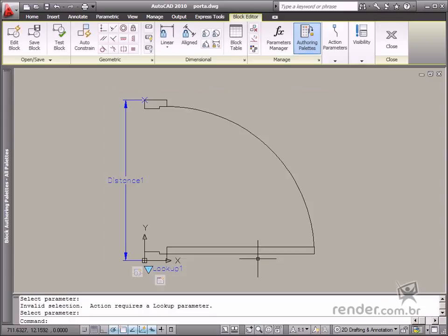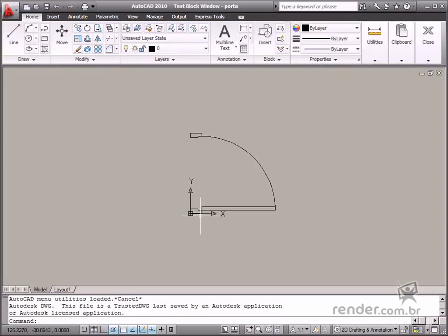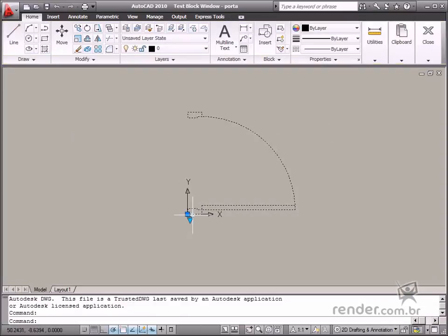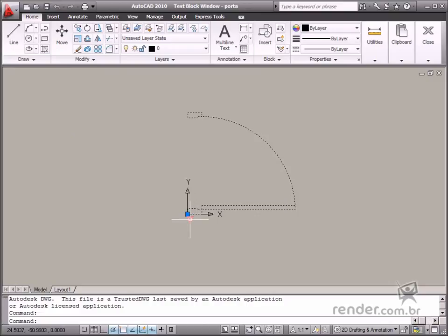Let's test the block to see how it works. Click Test Block. When this block is selected, you can see three grips: two linear parameters and one lookup parameter.